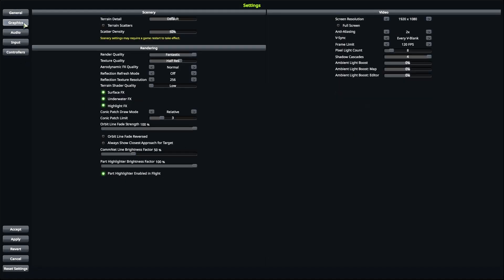The main point is that you have to go to Settings, then Graphics, and here, Terrain Shader Quality. You need to set this to High, otherwise you won't be able to see it.